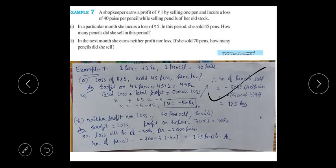The second part says: in the next month she earns neither loss nor profit. This clearly means the total money earned from selling pens equals the total loss from selling pencils. Whatever profit comes from pens, the same amount will be the loss from pencils.